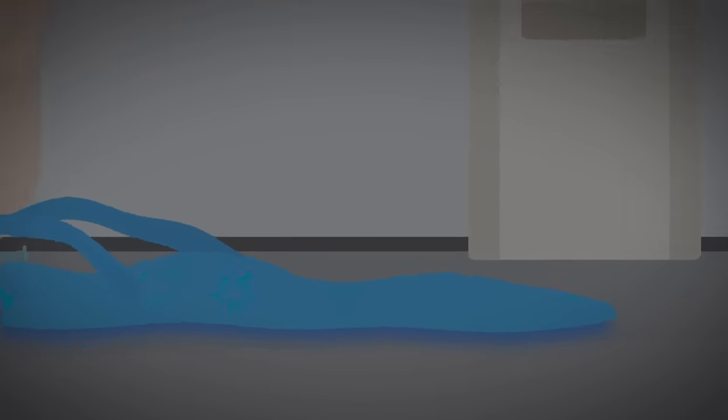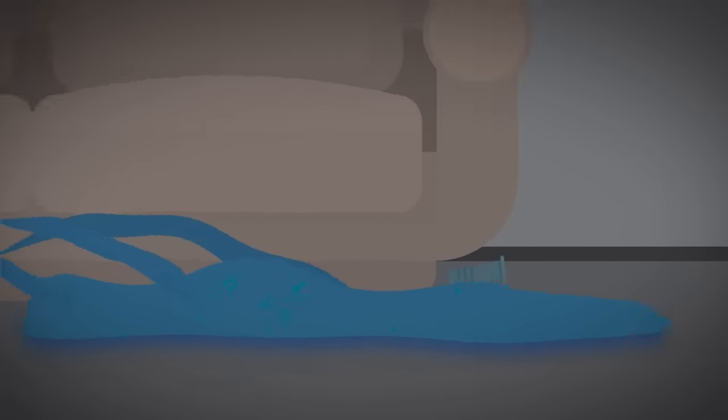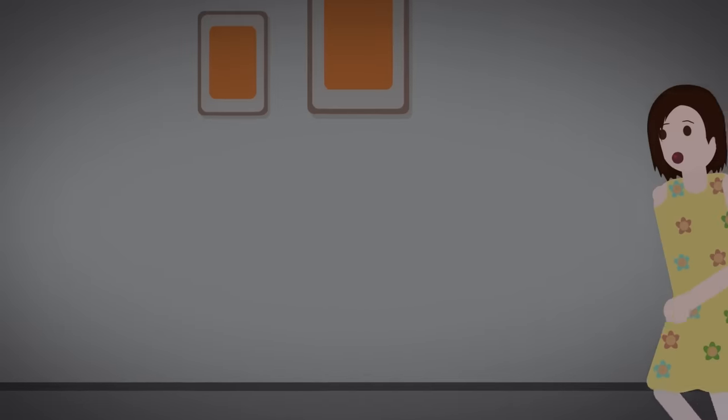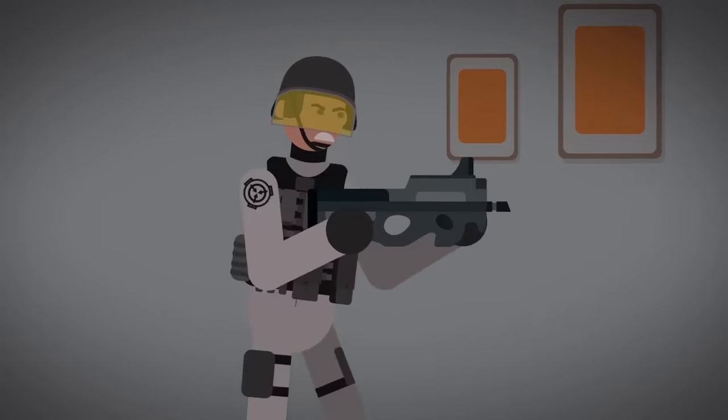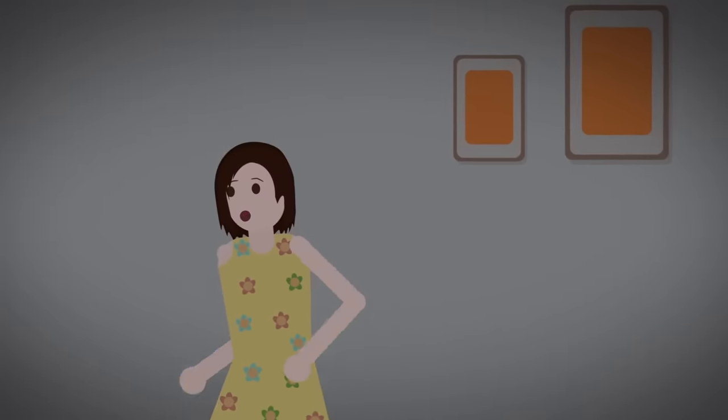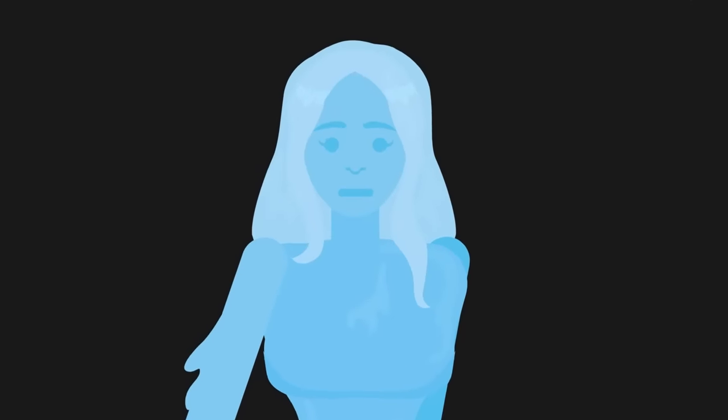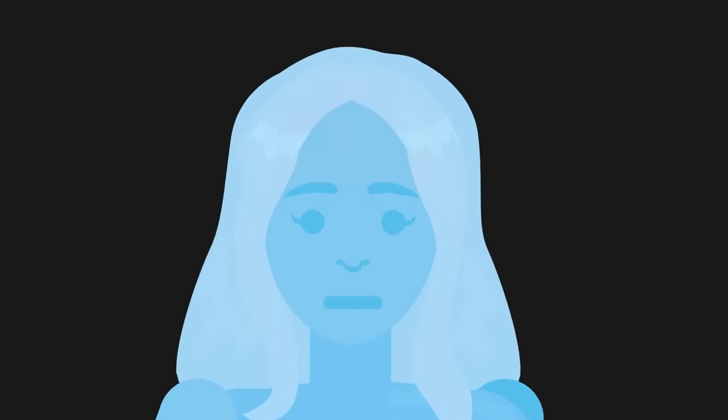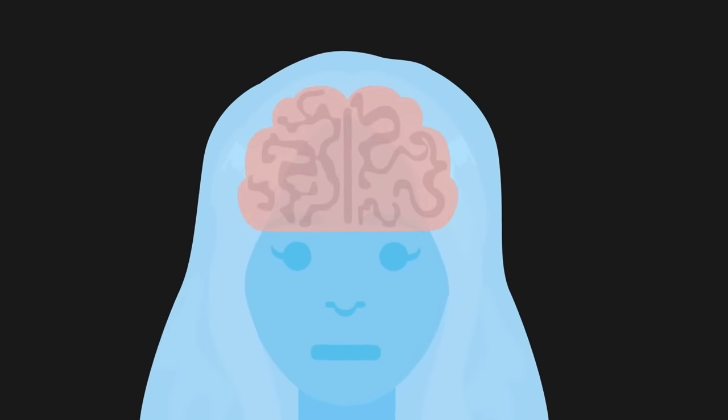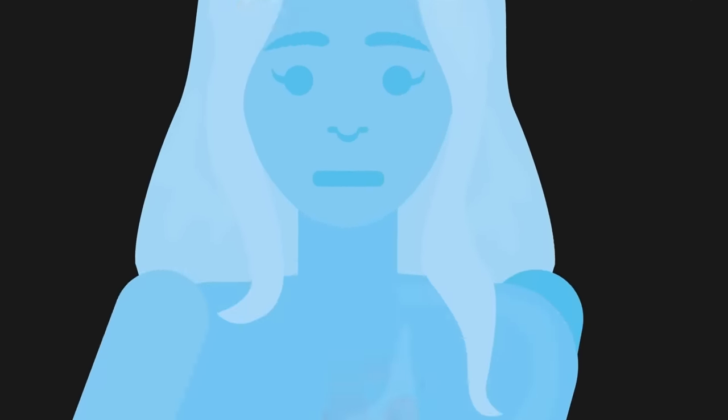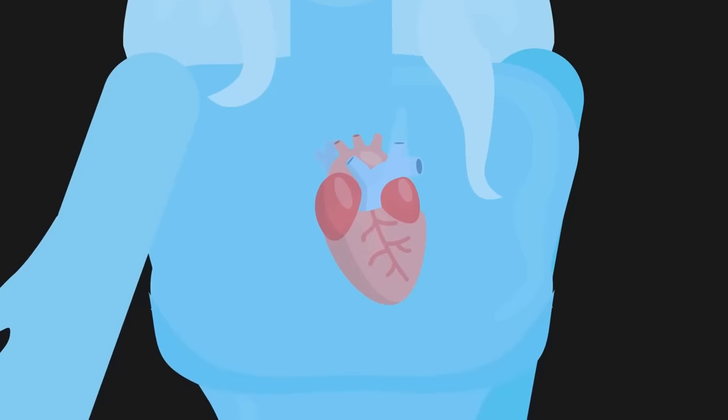As the unfortunate security guard discovered earlier, trying to attack the young girl was typically a one-way ticket to a heart attack or fatal cerebral event. But seeing as the Water Nymph had neither a heart nor a brain, she was invulnerable, and the young girl was terrified.